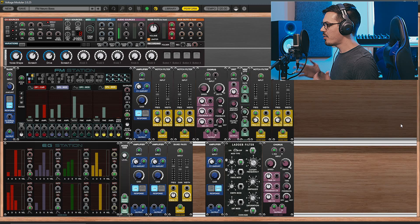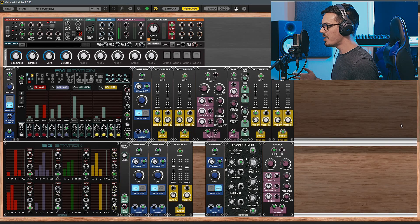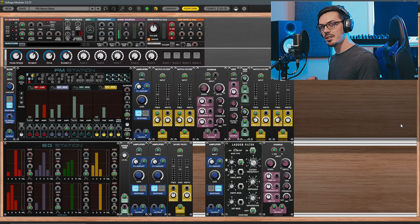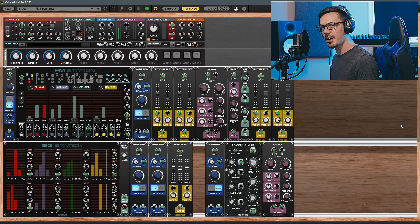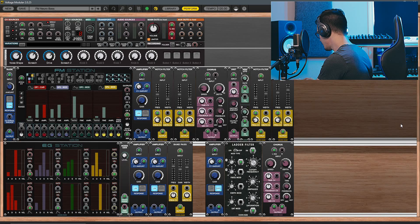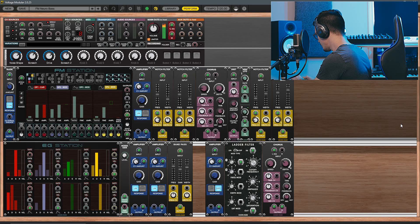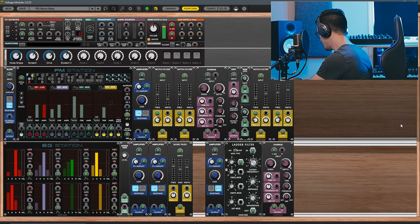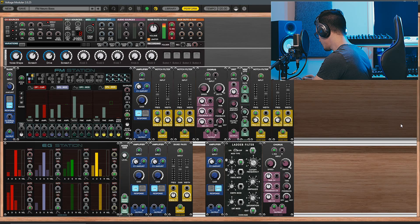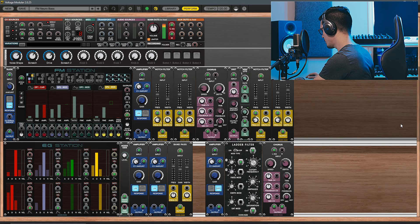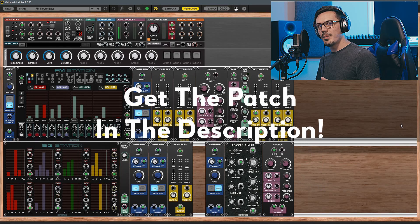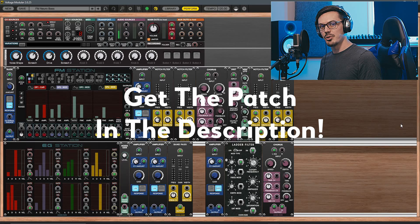Here we have the patch we're going to be using today, which has quite a few things happening but is simpler than you might think. Let's take a listen to how it sounds. If you want to grab this patch for yourself to try it out, you can find that with the link down in the description.